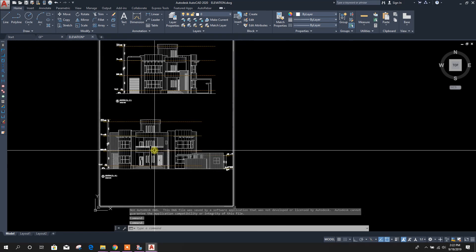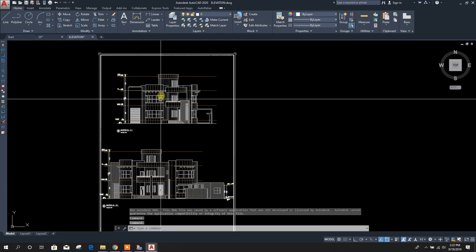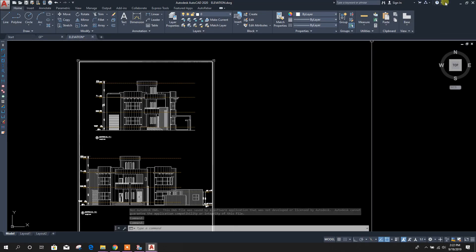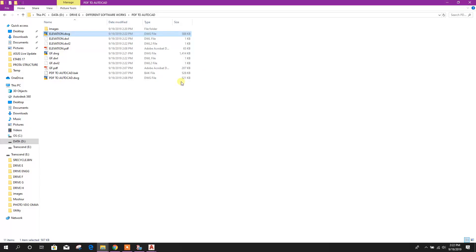So in this way very easily we can convert PDF file to AutoCAD DWG file.